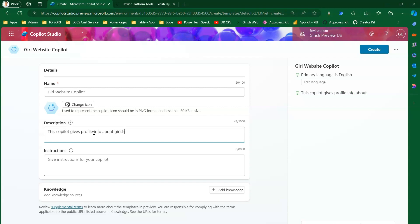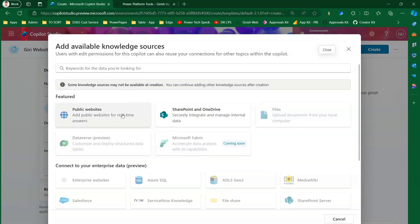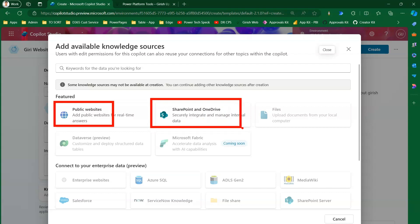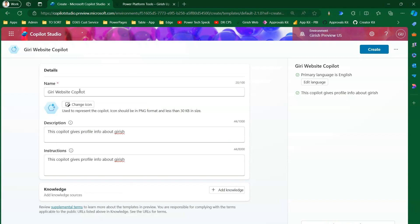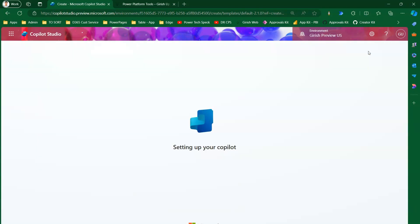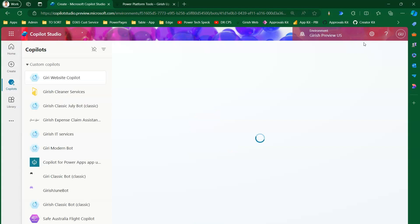I'll specify the description and add instructions. From here you can also add a knowledge source during provisioning. When you click 'Add Knowledge', you can specify the public website, SharePoint, and OneDrive. Note that at this stage only two items are visible — public website and SharePoint/OneDrive. I'll cancel this and proceed to provision the copilot.